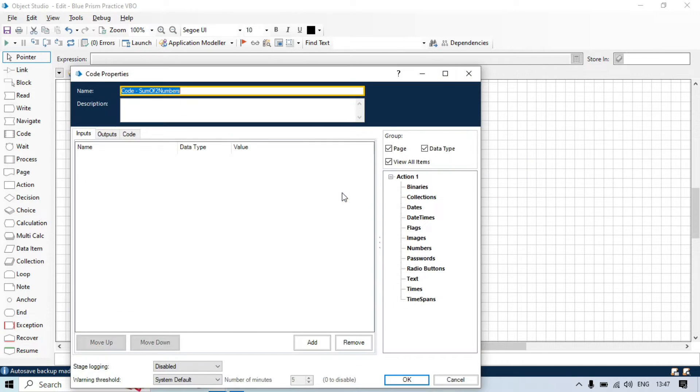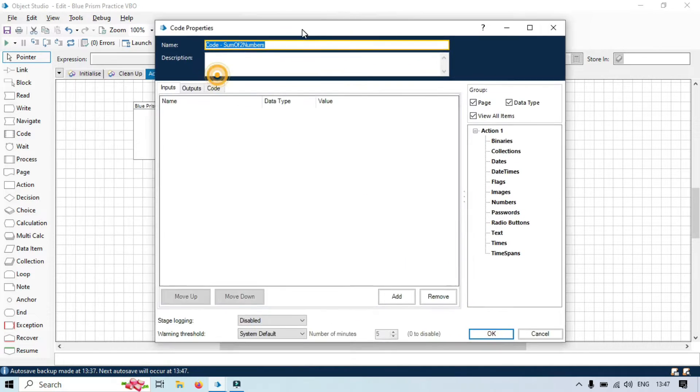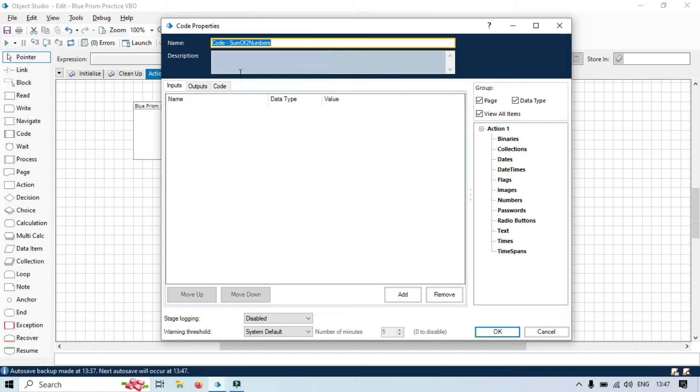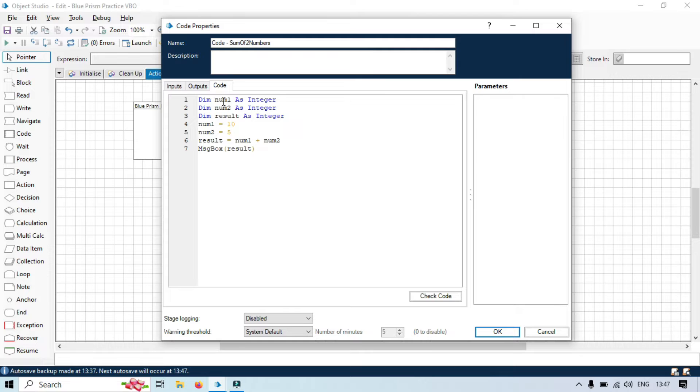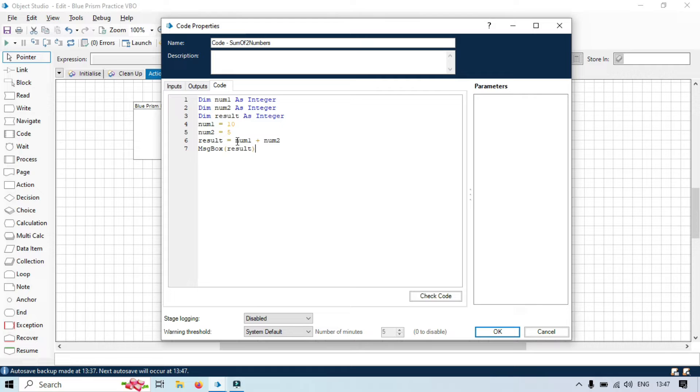In the previous video, we used this example, this code, where we passed two numbers, number one and number two, and then did the calculation, sum of these two numbers, and passed the result and showed it in a message box.